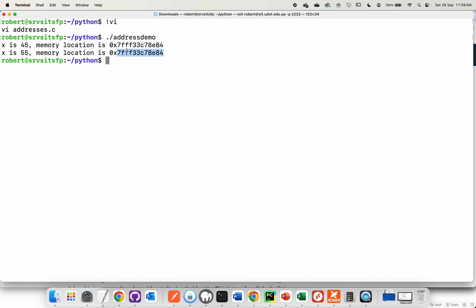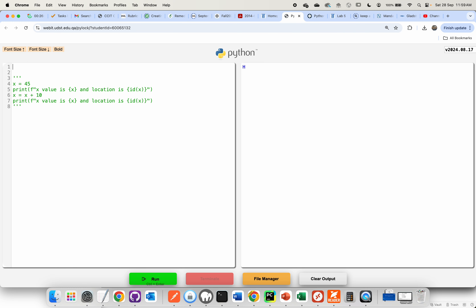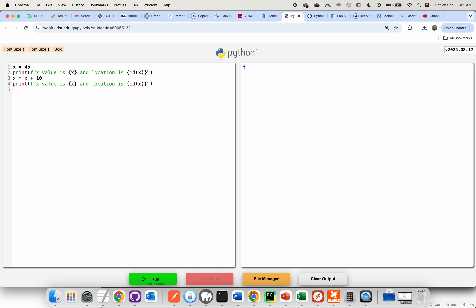That is what I'm going to describe as traditional programming languages — something like Java, C#, C++. These are languages where you allocate a space for a variable, and that variable continues to live in the same space all the time. Now I want to do the exact same type of program in Python. Take a look at my little program: I've set x equal to 45, added 10 to it, and printed out the value and the location just before adding 10.